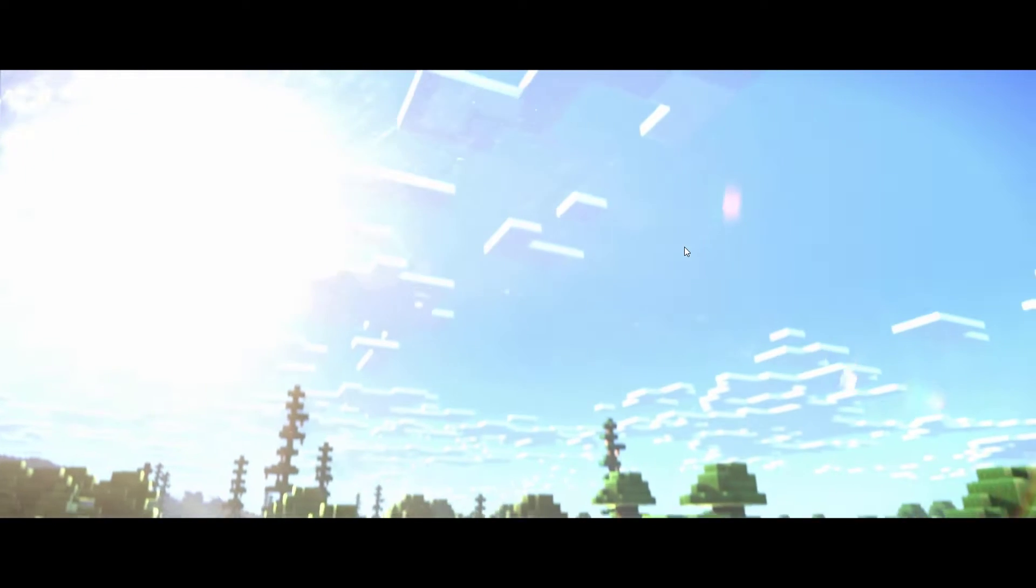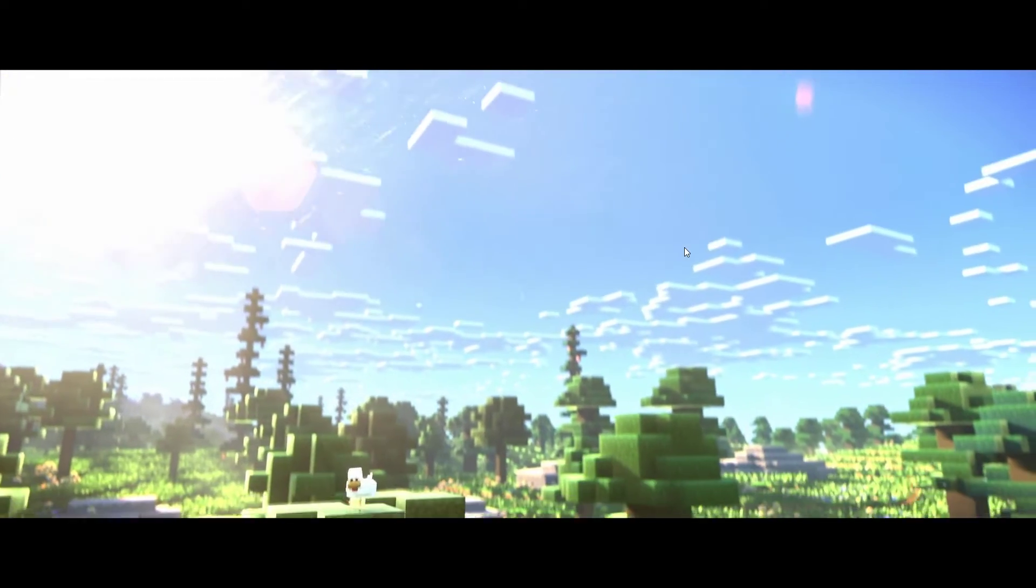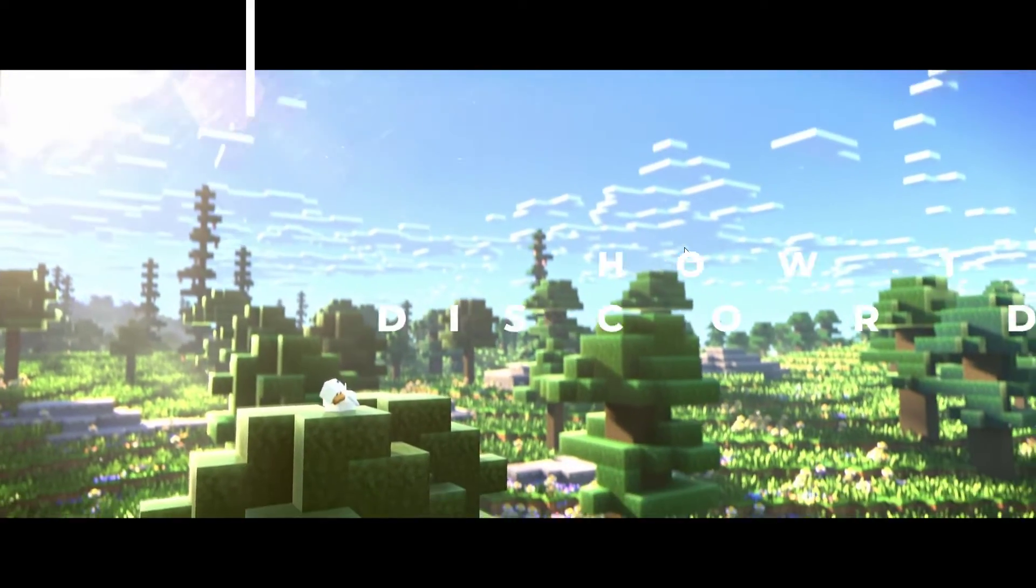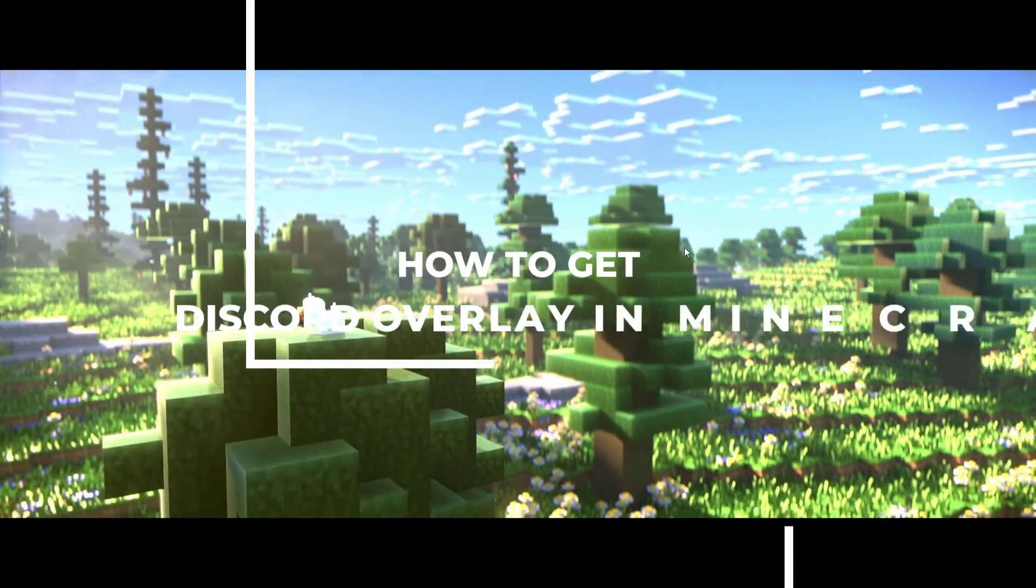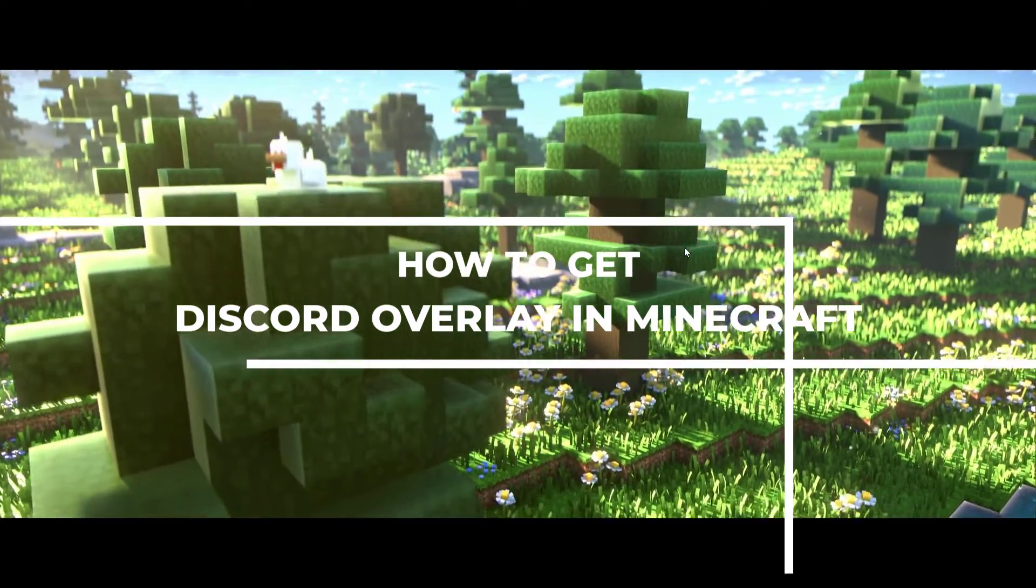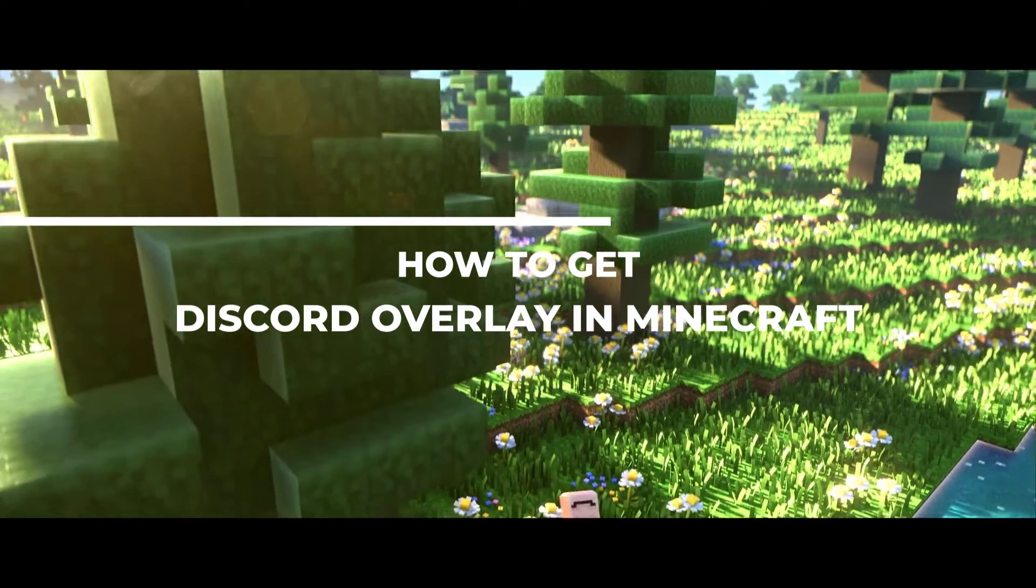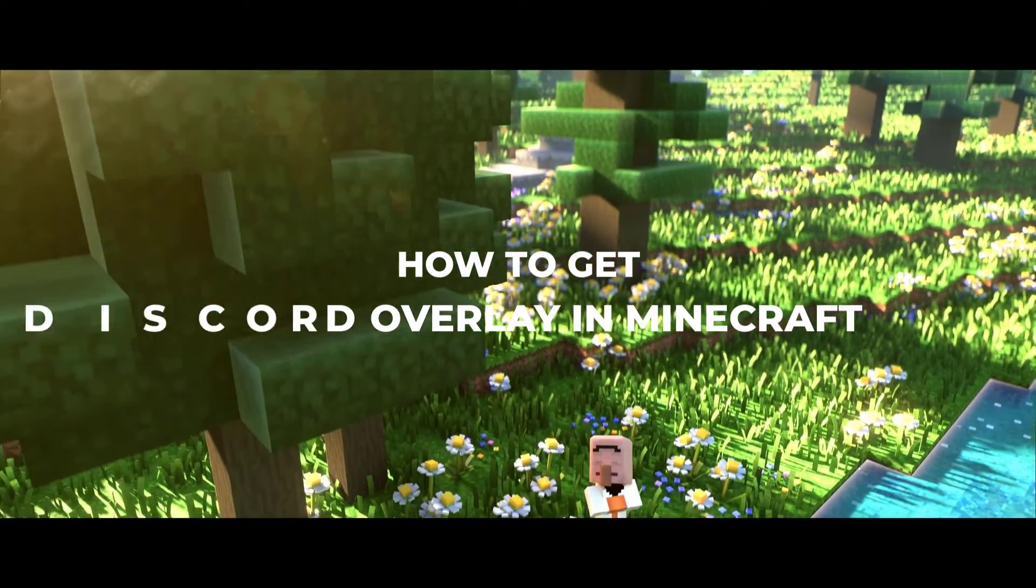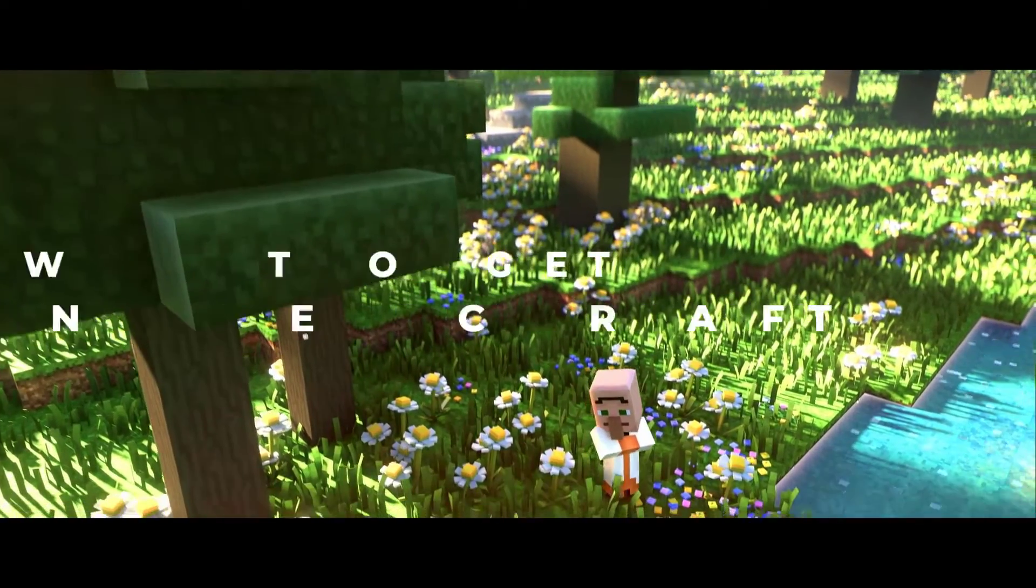Hey everyone, welcome back to our channel. Today we have an exciting tutorial for all of you. We'll be showing you how to get Discord overlay on Minecraft, so you can stay connected with your friends while gaming.